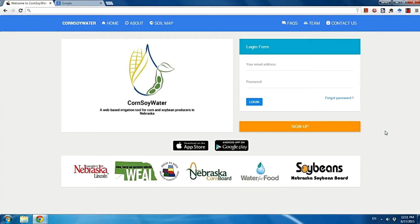Hey, this is James Han from University of Nebraska-Lincoln, agronomy and horticulture department. Today I'm going to share with you our app called Core Soil Water. Core Soil Water is an irrigation app which helps farmers on irrigation decision-making on their corn and soybean fields. That's the reason we call it Core Soil Water — corn, soybean, and water.